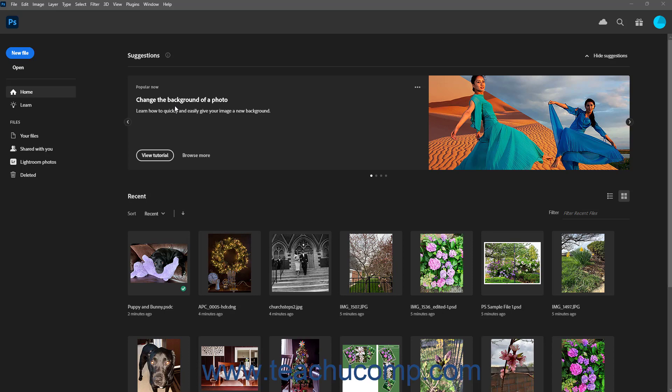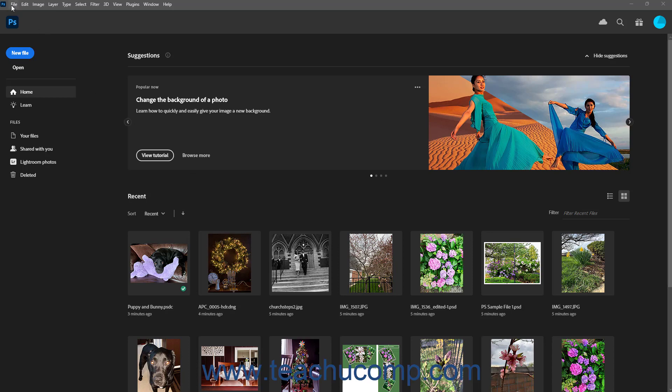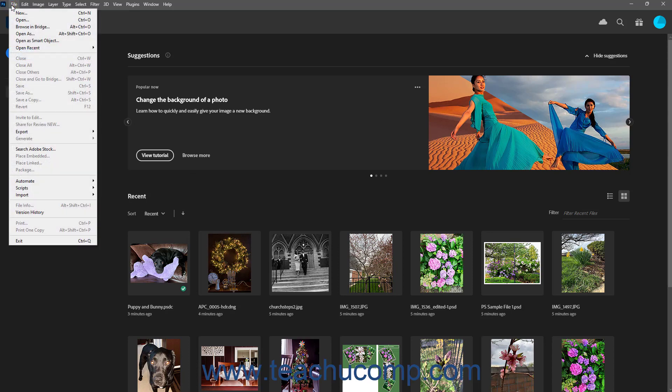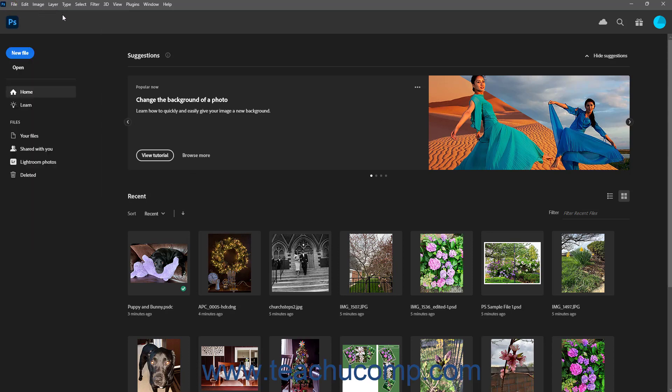The Photoshop Home screen contains a menu at the left side of the screen from which you can select choices that then appear to the right. It also shows the standard Photoshop menu bar at the top of the screen, followed by a toolbar that shows cloud storage, search, and other options based on your Creative Cloud subscription.